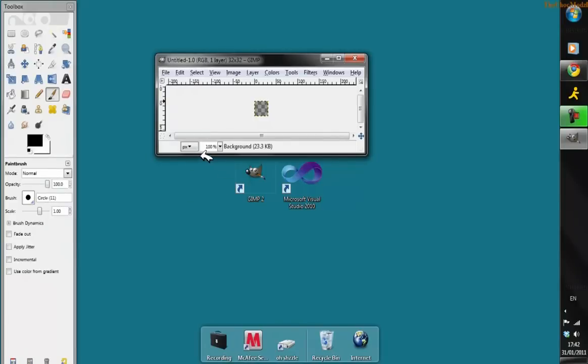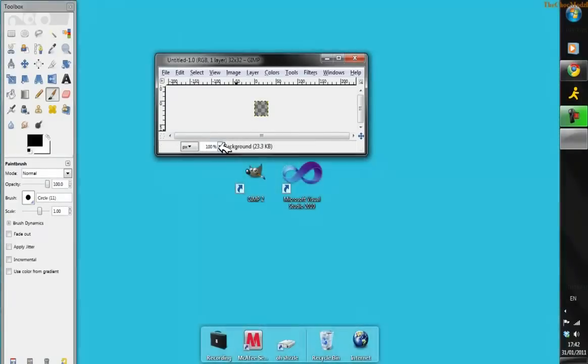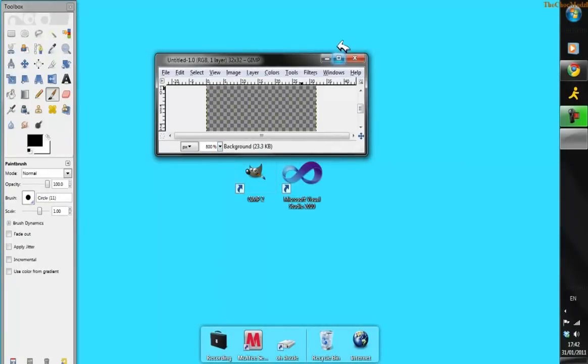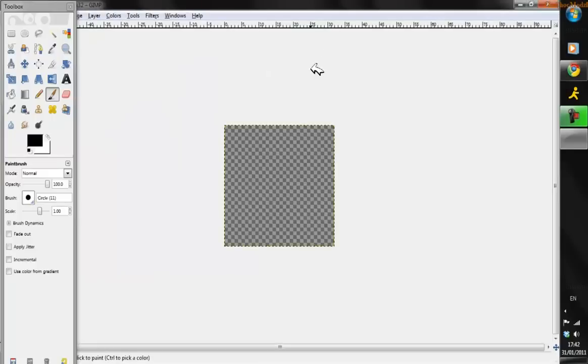This is obviously too small to work on, so go down to the bottom, click on the dropdown arrow, and go to 800 percent - it's big enough for you to work with.